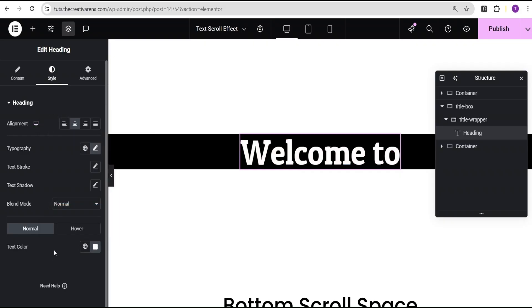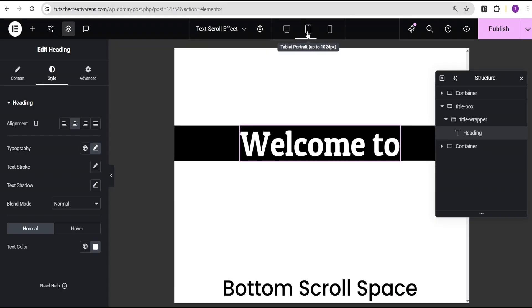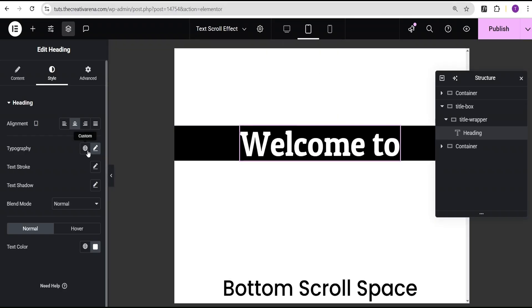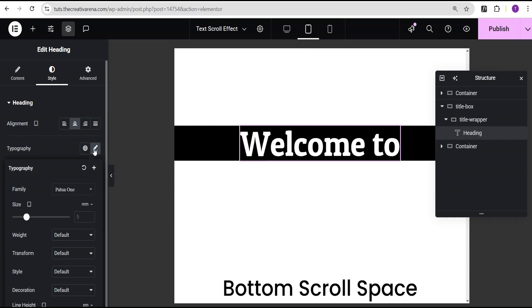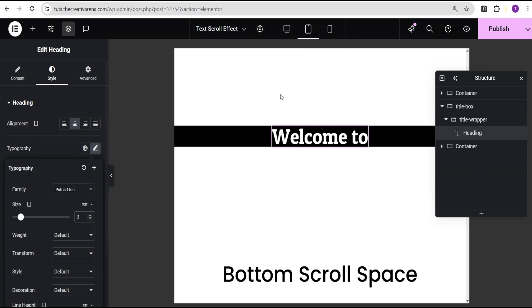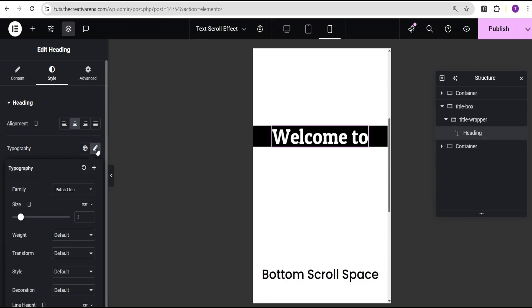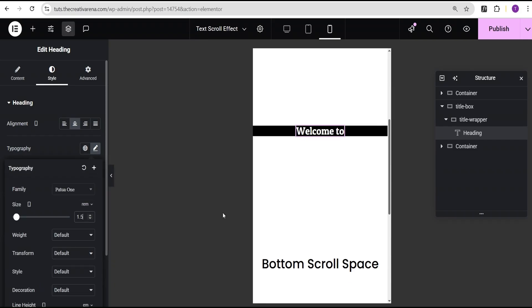Next I'm going to set the responsiveness for this text on other screens. For tablet mode I'll set the font size to 3 REM, and for mobile I'll set it to 1.5 REM. You can set whatever font size you want for the various screens depending on your project.